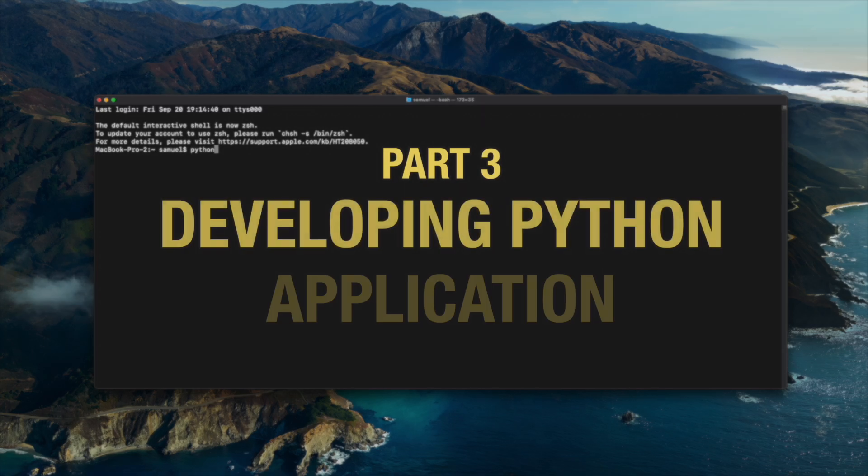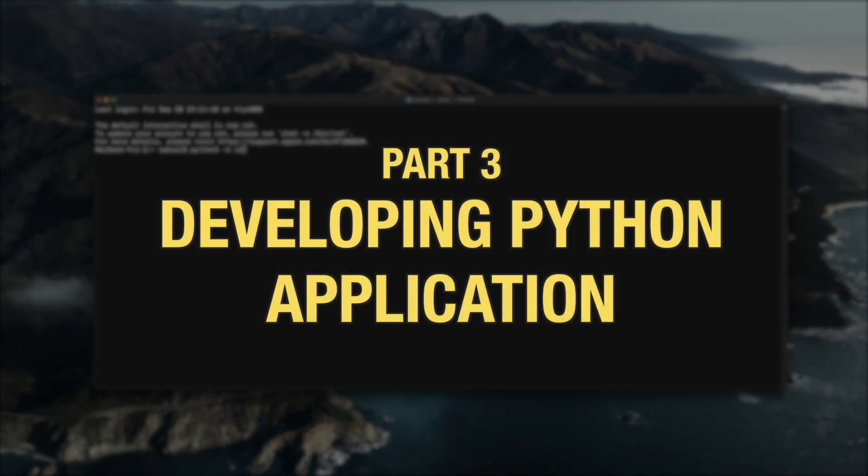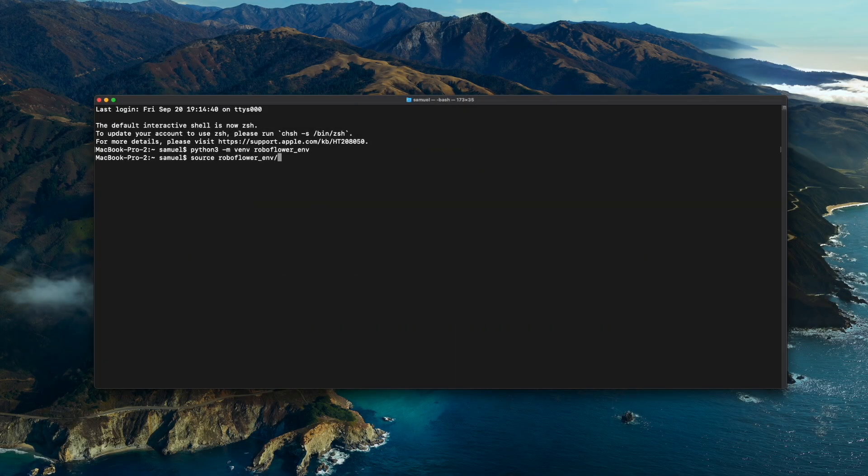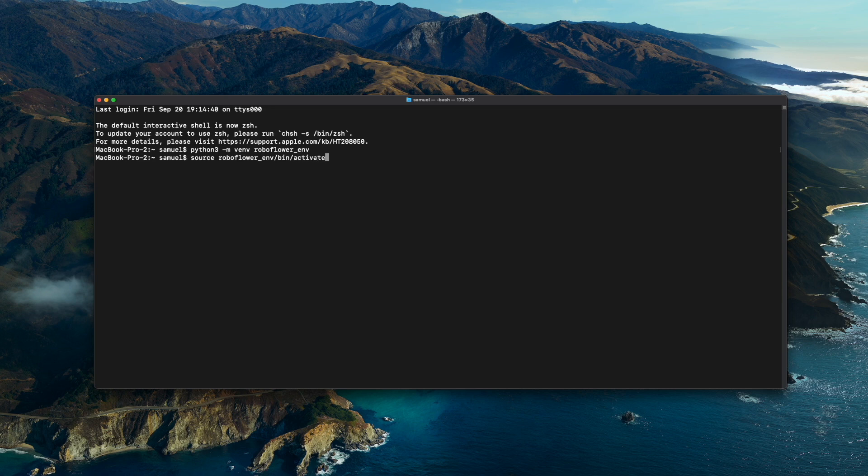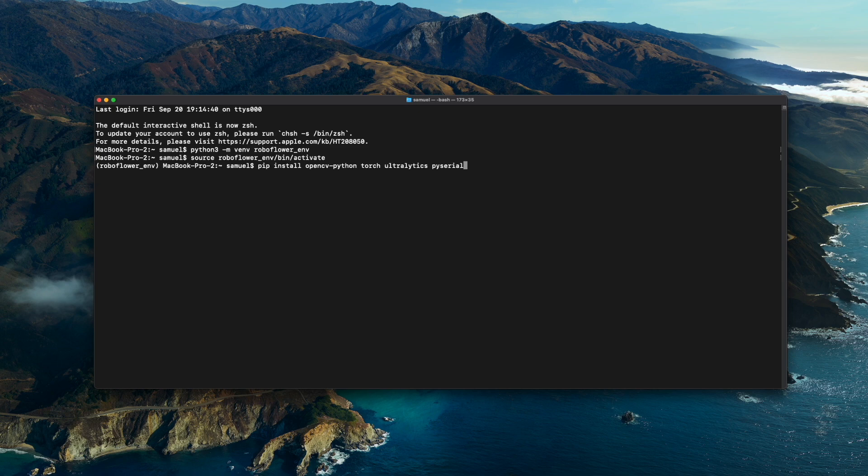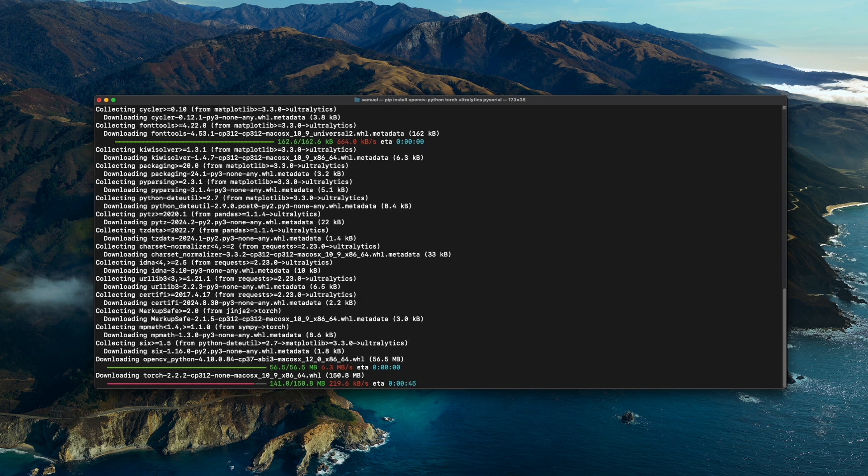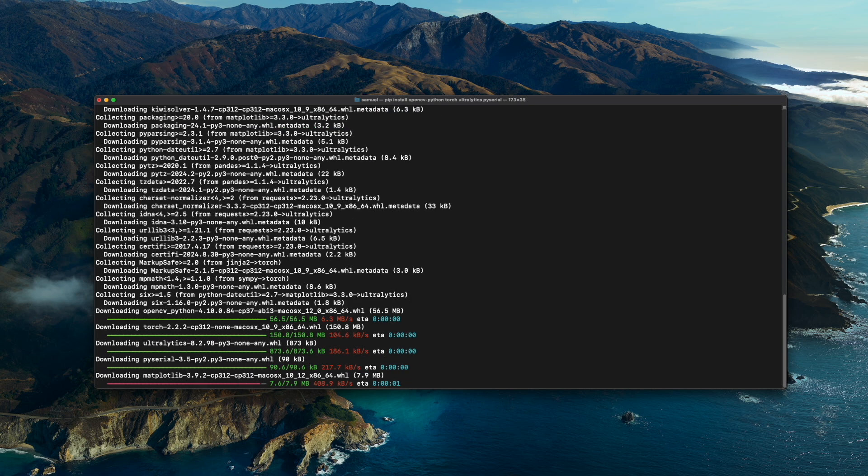Now it's time for developing our Python application, but first we will create a virtual environment for all the dependencies that we need like PyTorch and OpenCV. You can check out the project's GitHub page for a more comprehensive step-by-step environment setup and also access the Python code there.